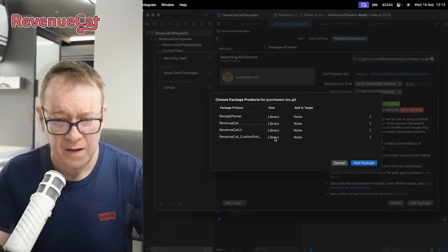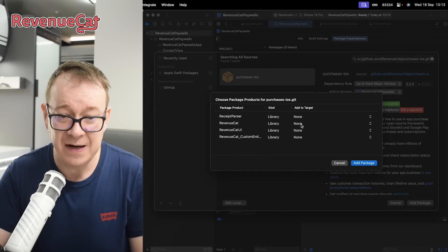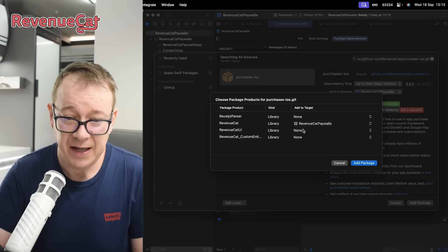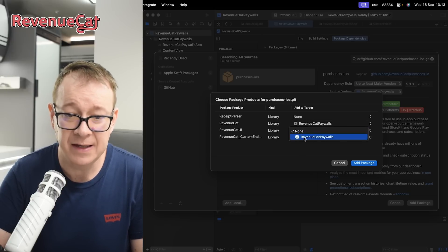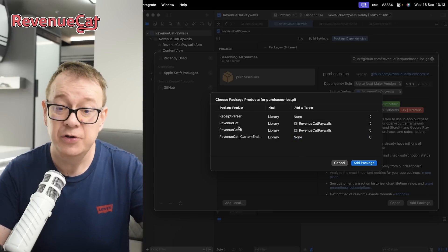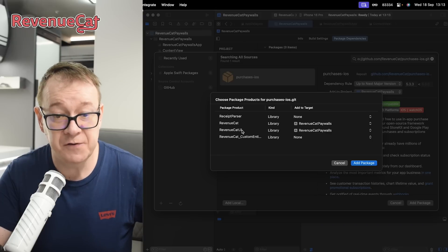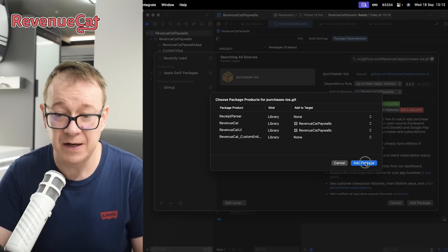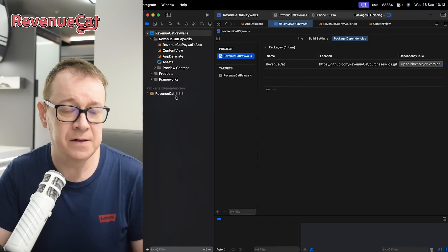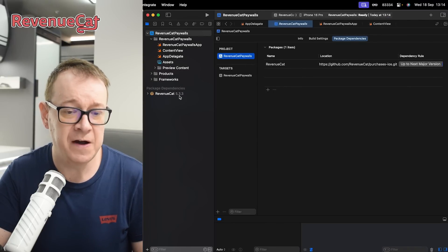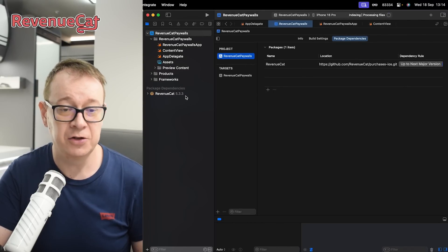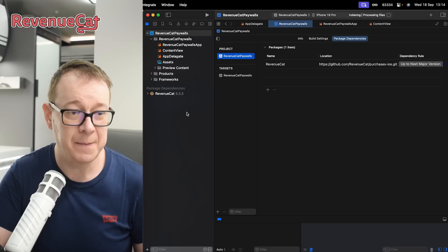Make sure that you select both RevenueCat and also RevenueCat UI, because we are going to use the paywalls from RevenueCat UI. Let's add that package. Currently it's version 5.3.3, just so you know what this tutorial is based on.